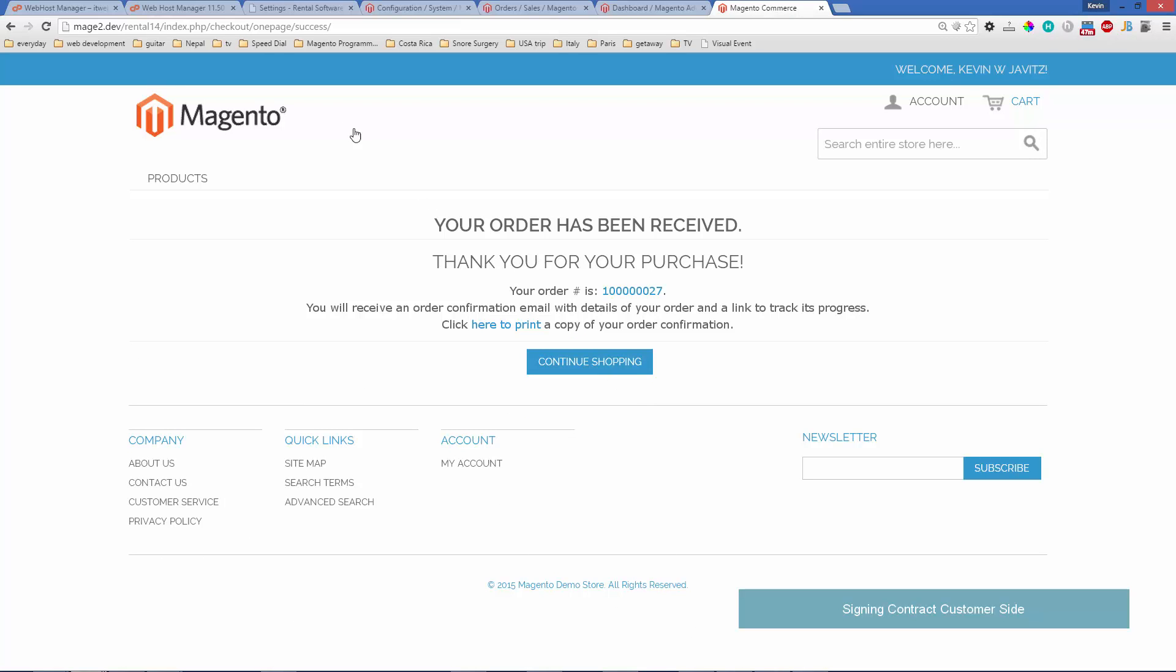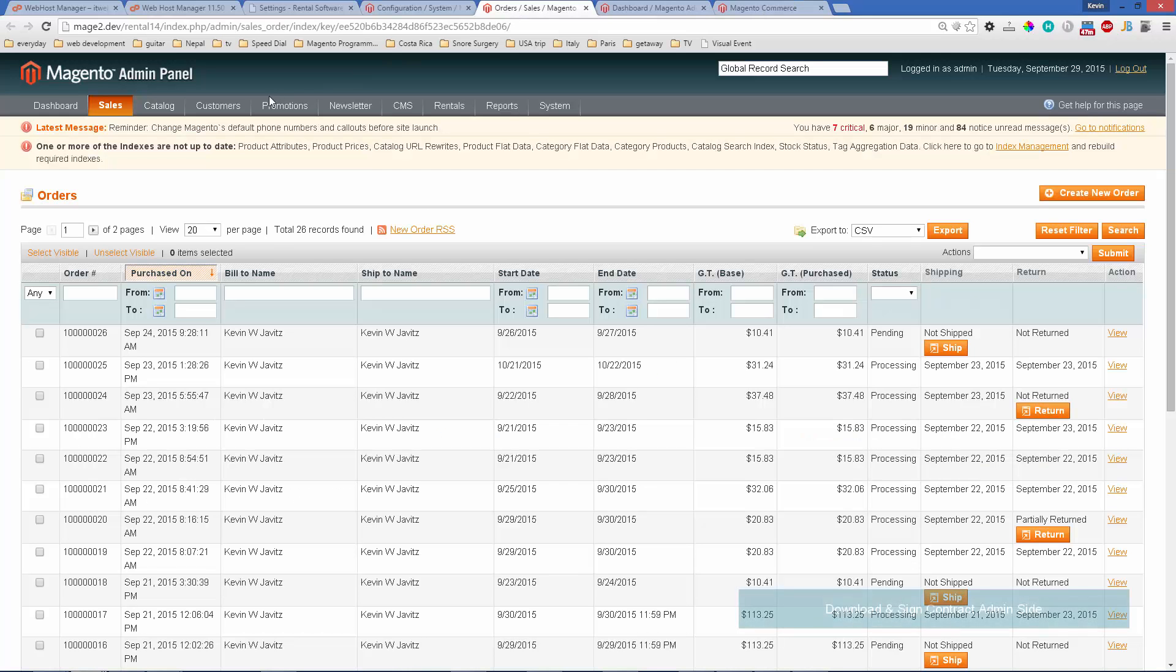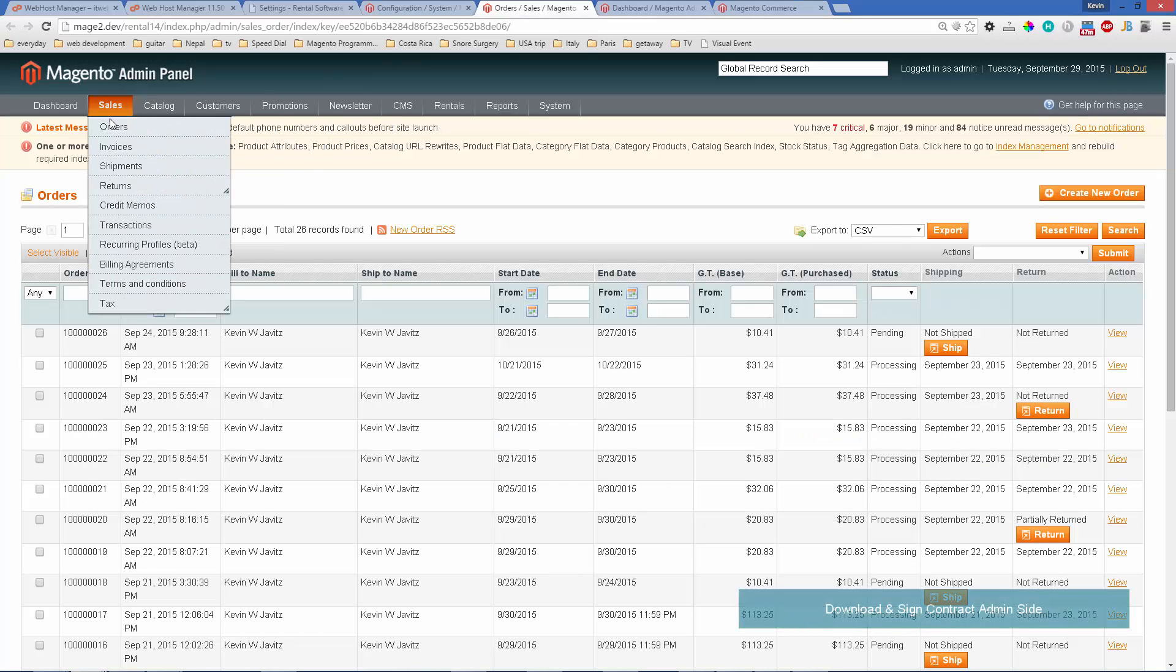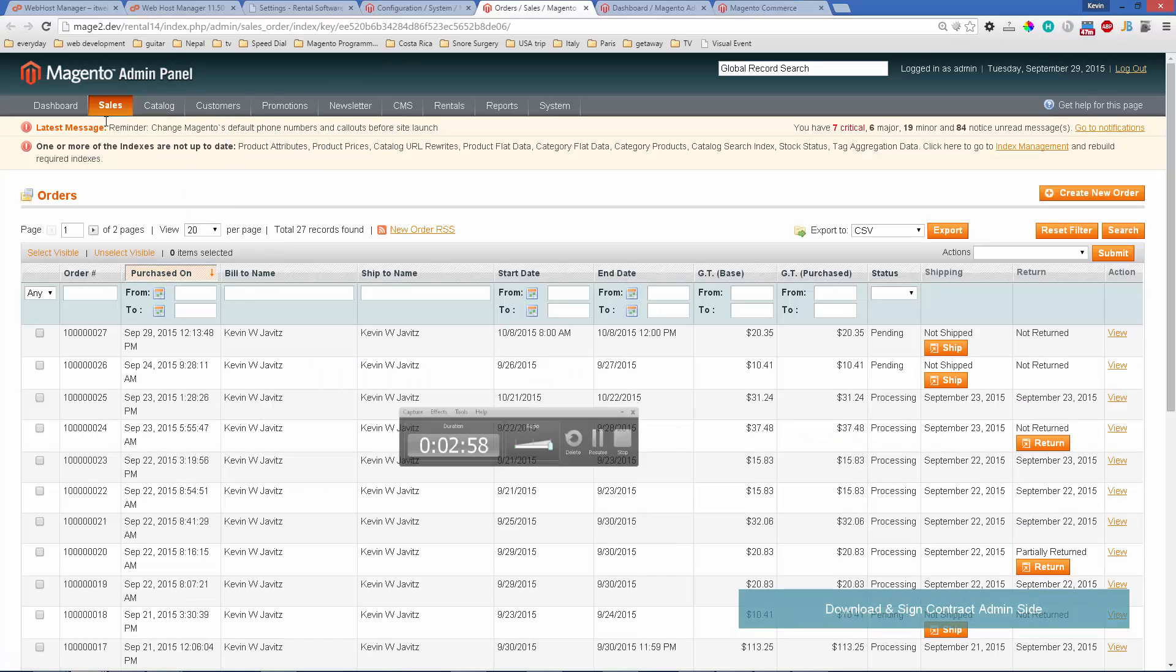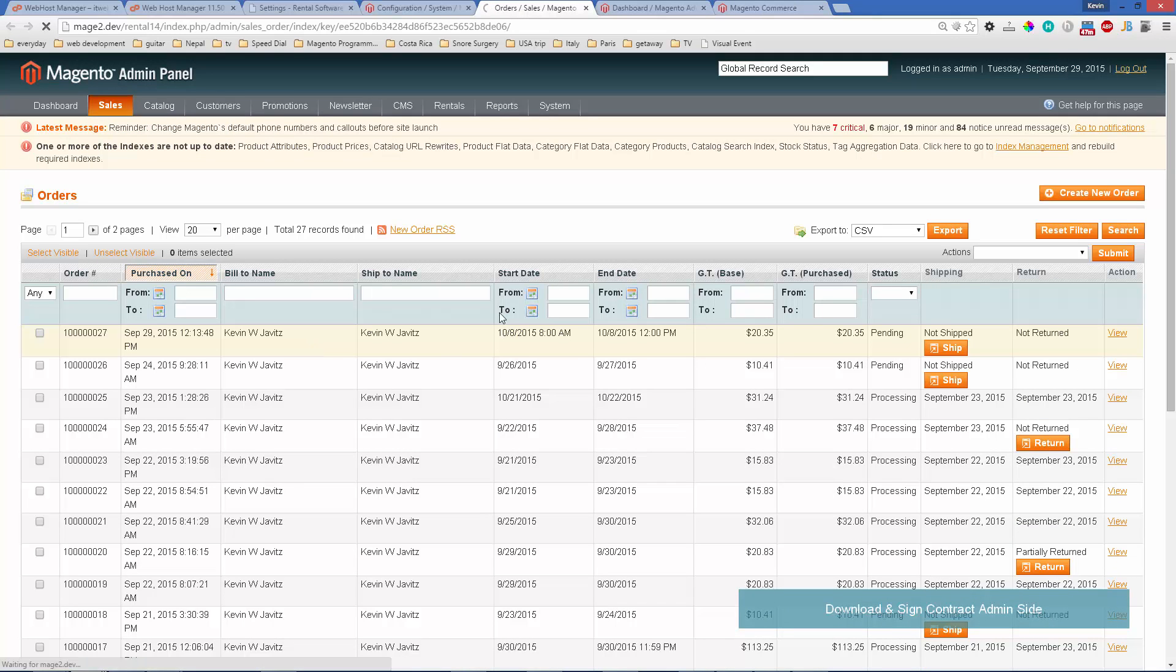After the order is placed, the contract will be attached to the email. But let's look into the admin panel and see how that is. Here's the order I just placed.